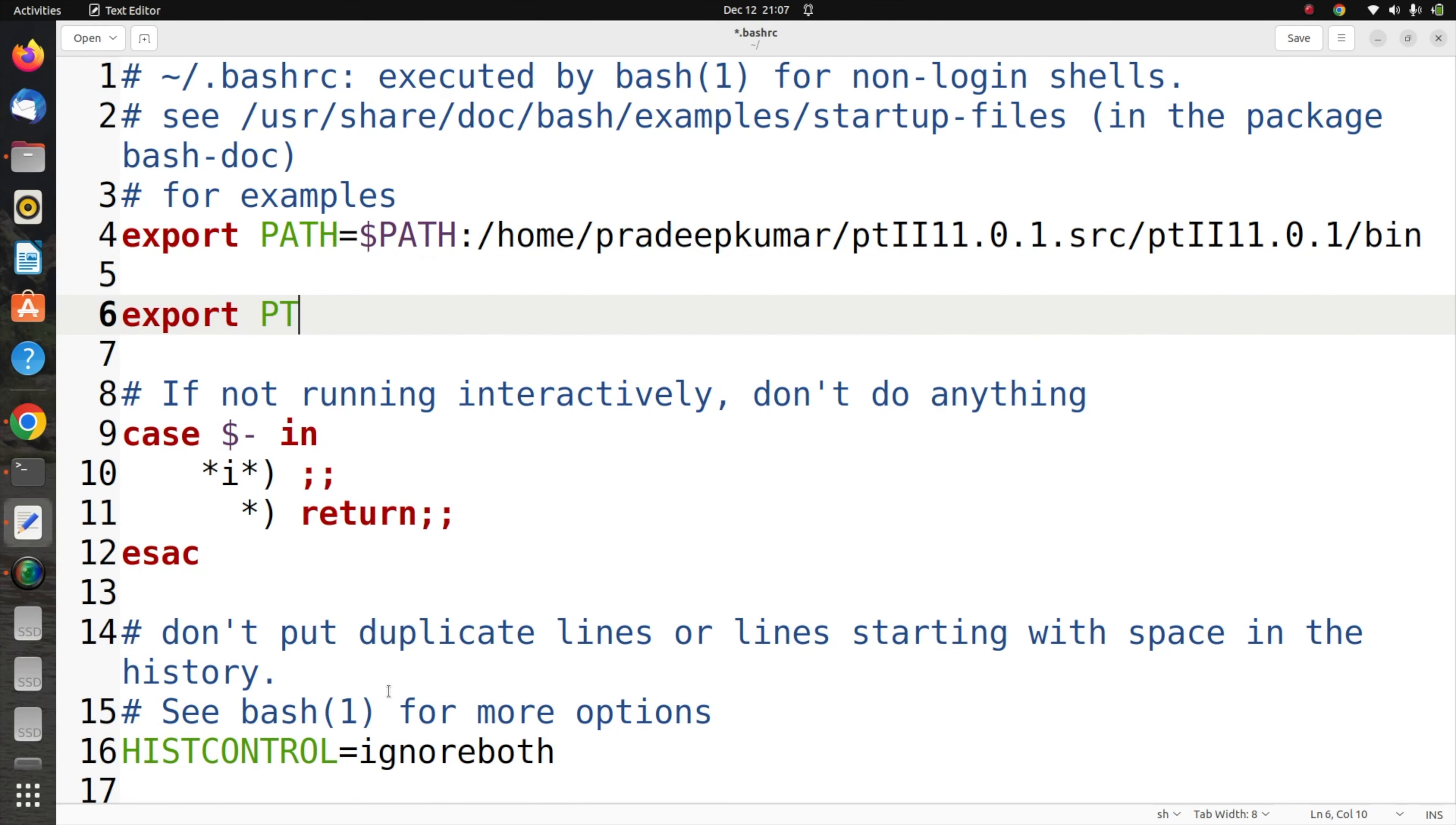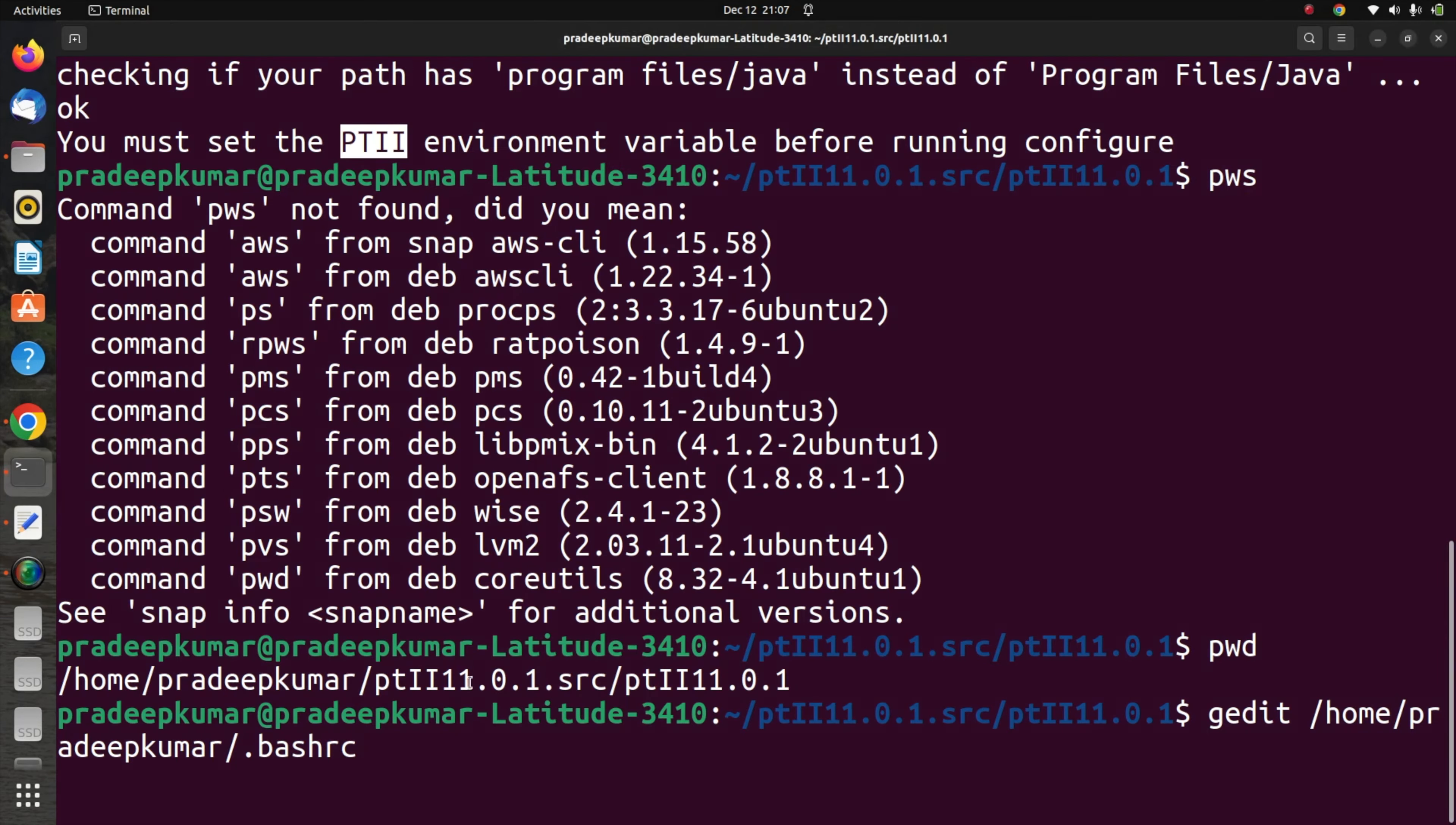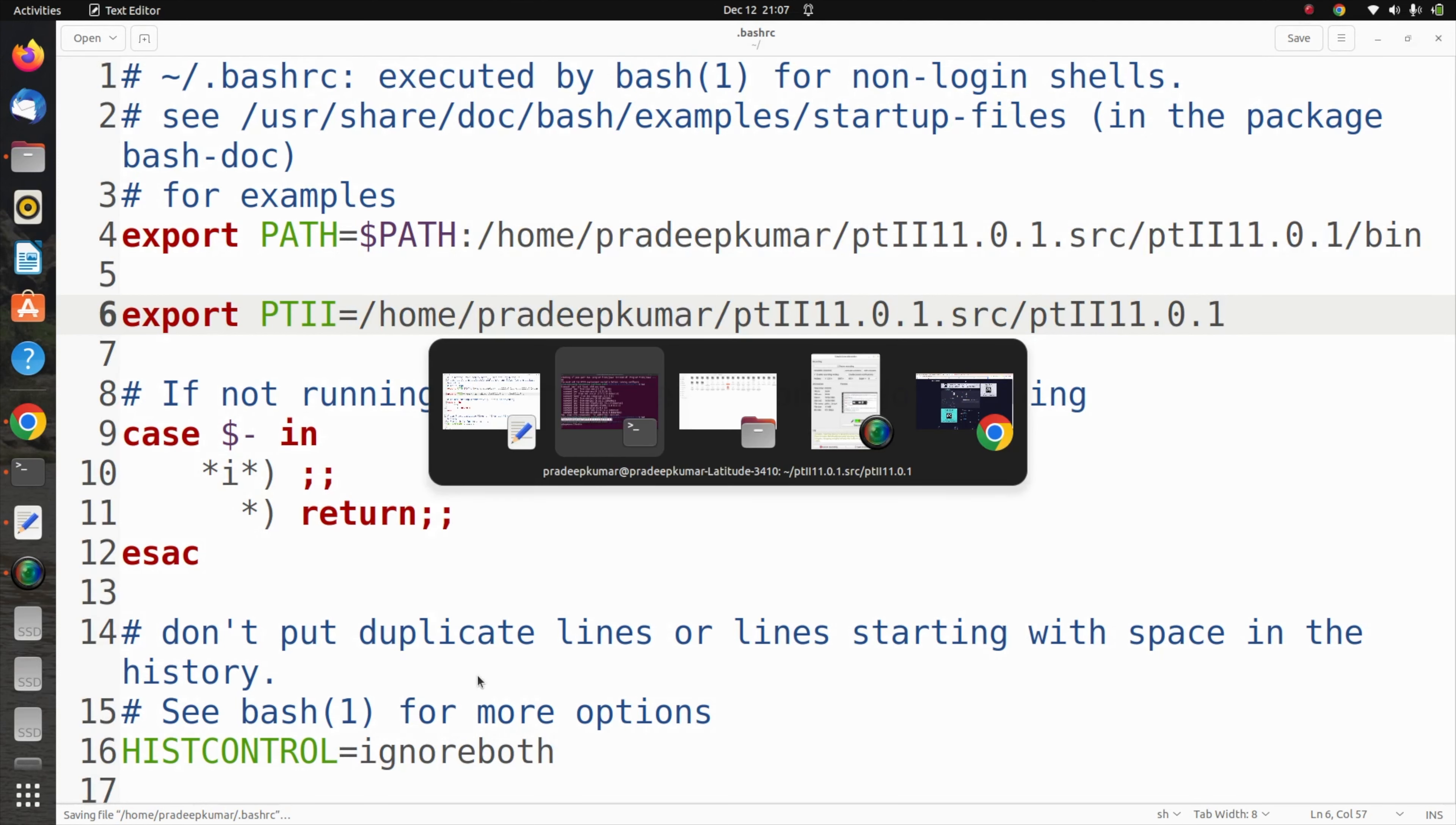Similarly, export PT2. The naming convention you can see here, PT2, you can copy directly. PT2 equal to, again come back here and copy the complete path and paste it here.